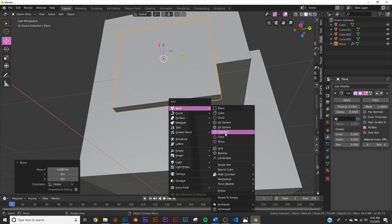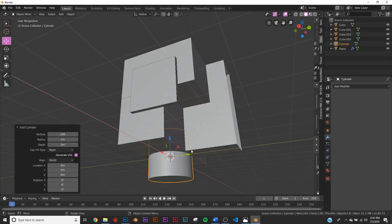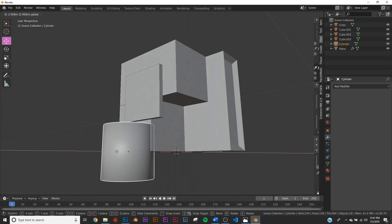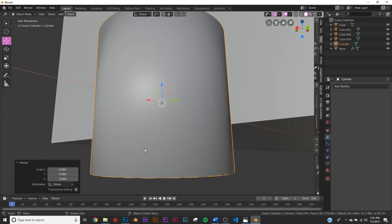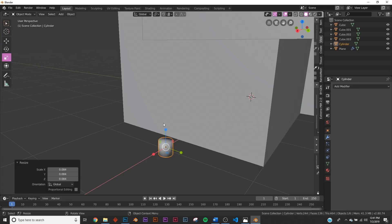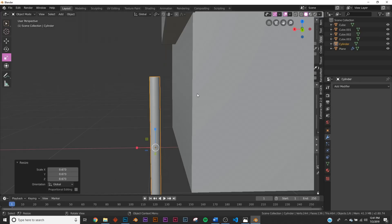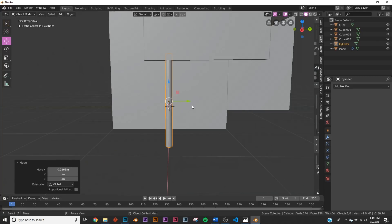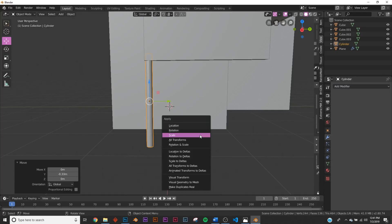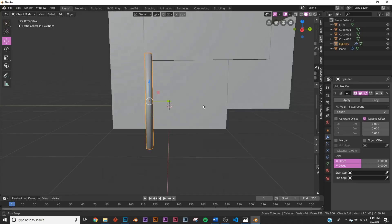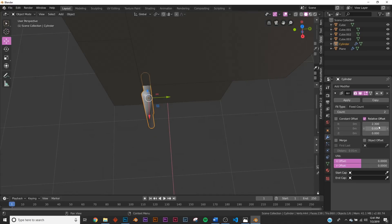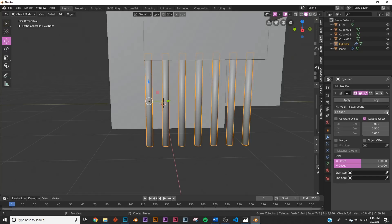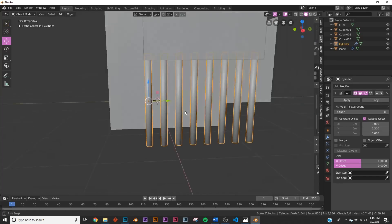Add a cylinder, give it 100 faces, right-click shade smooth, bring it over and make it really small. Scale it up and make it smaller to about the right size. Hit Ctrl+A apply scale, then add an Array modifier. Zero out the offset in one direction — the middle one looks right for me — and duplicate those pillars until they fit. One more click — perfect.